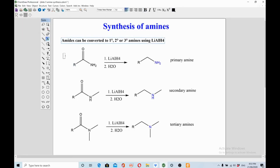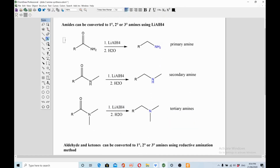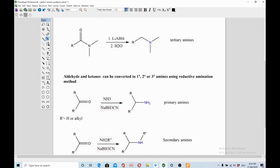Amides can be reduced to prepare primary, secondary, and tertiary amines — this is a good method with no major drawbacks, just requiring a strong reducing agent like LiAlH4. If you reduce a primary amide you get a primary amine; a secondary amide gives a secondary amine; and reducing a tertiary amide gives a tertiary amine.